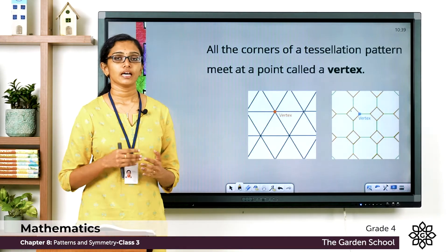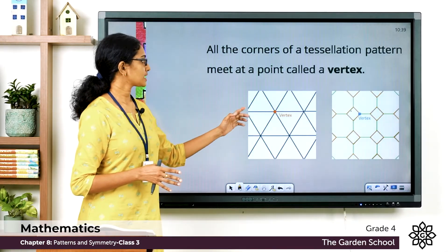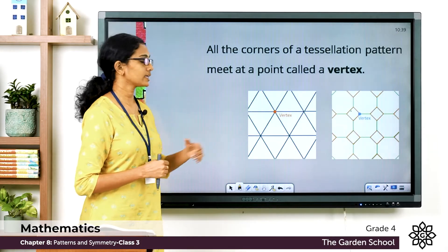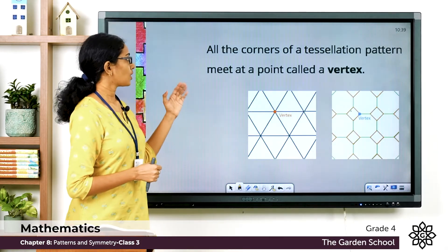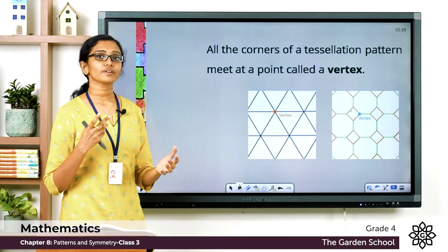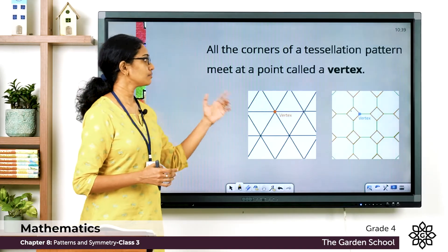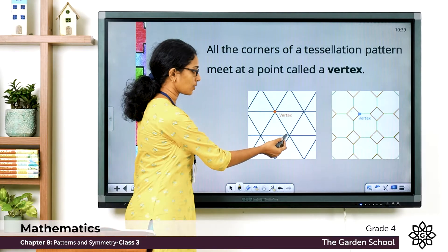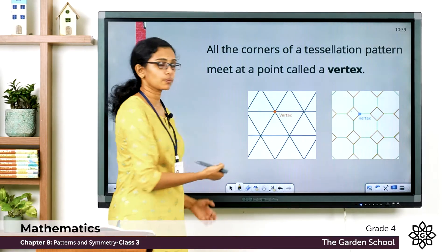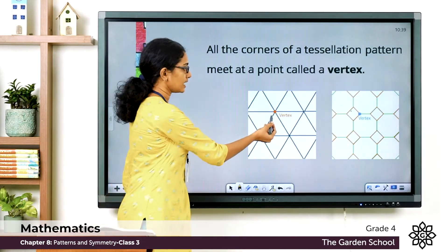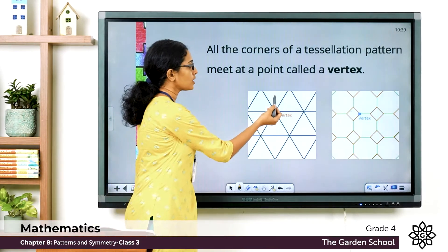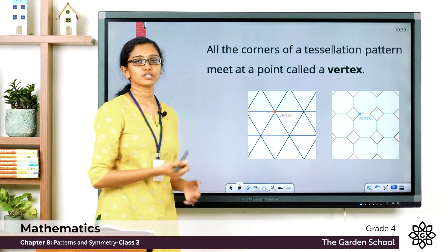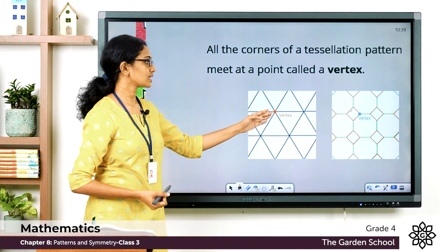Now, in a tessellation the shapes repeat and the shapes meet at points or corner points to form vertices. So all the corners of a tessellation pattern meet at a point called a vertex. Here is one vertex, here is another one, here is another one.